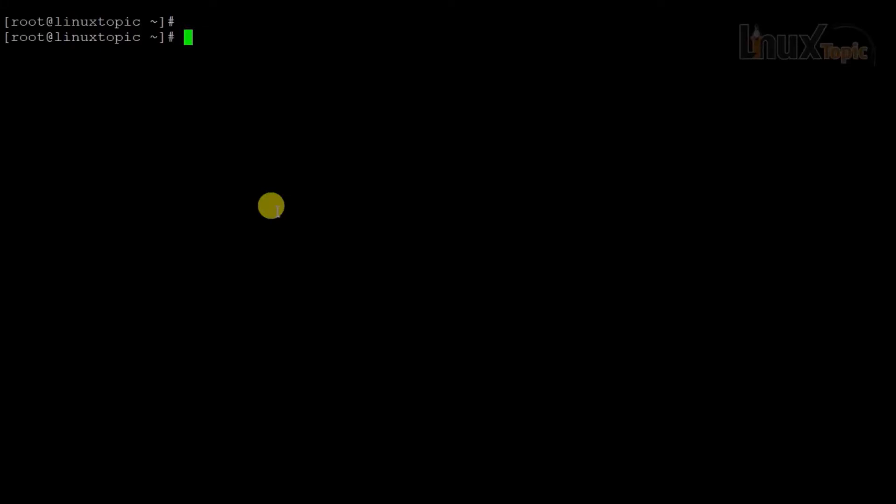Hello everyone. Welcome again to this VI tutorial. In our previous tutorial we set and unset line numbers in a file and covered some basics of cursor navigation. In this video we will use some basic editing shortcuts via keyboard. So let's start.